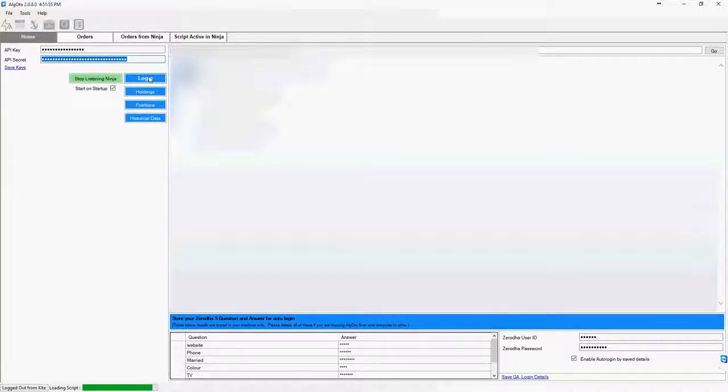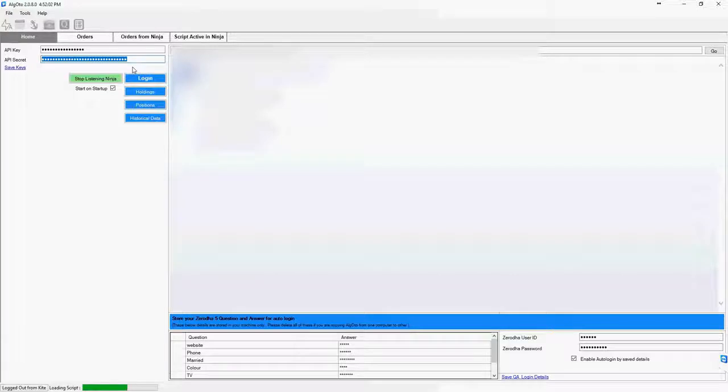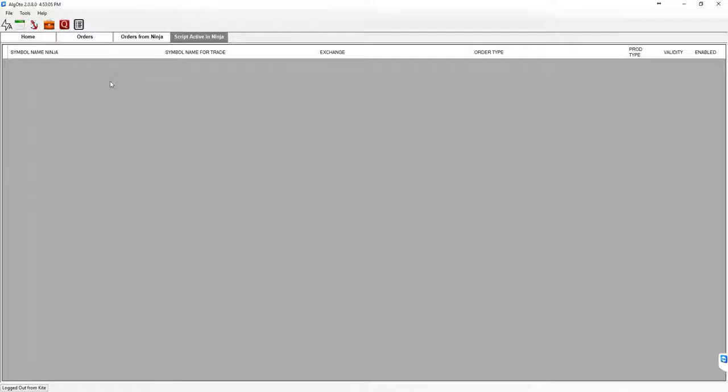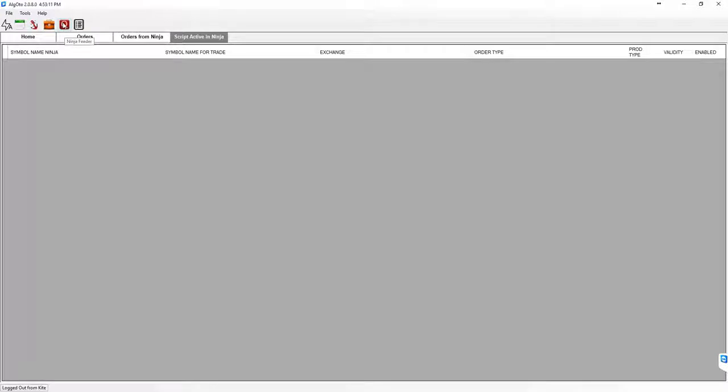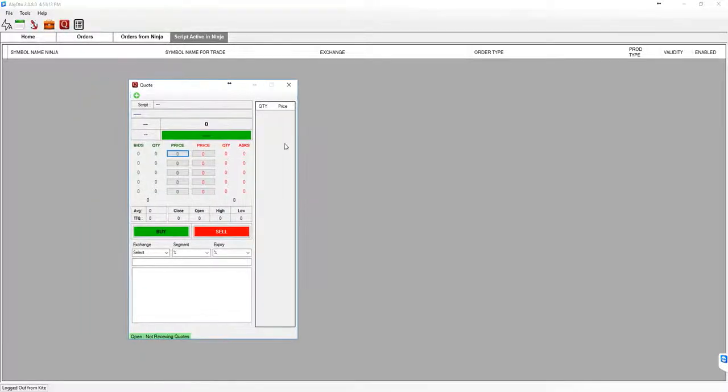Click on the login button. This will take you through the kite login process and you will obtain the access token and the public token in the background. Once you have completed the login process, you need to open the Ninja Feeder, which is this red color icon. Just click on it, this will open the Ninja Feeder.